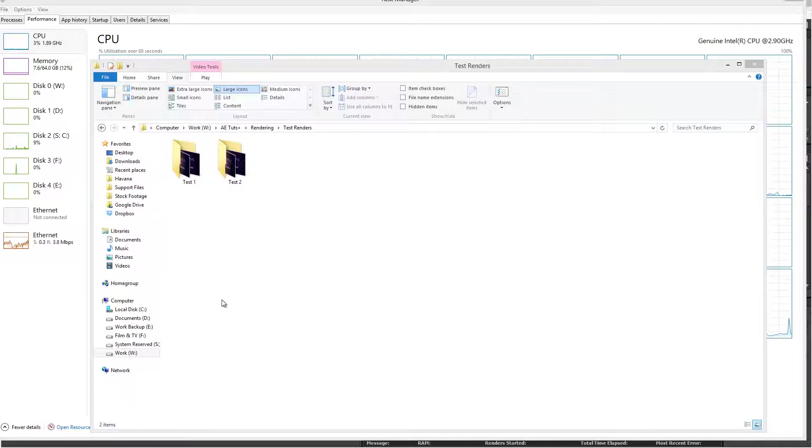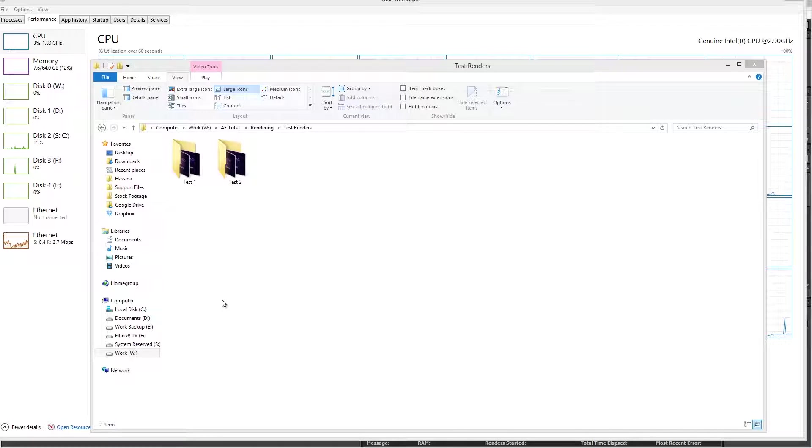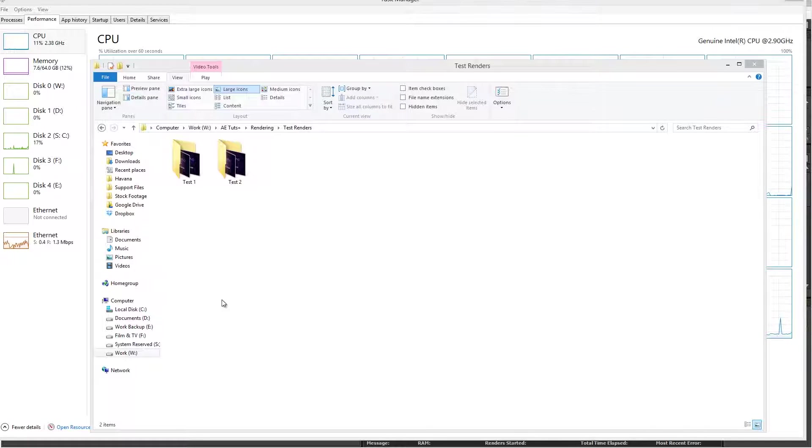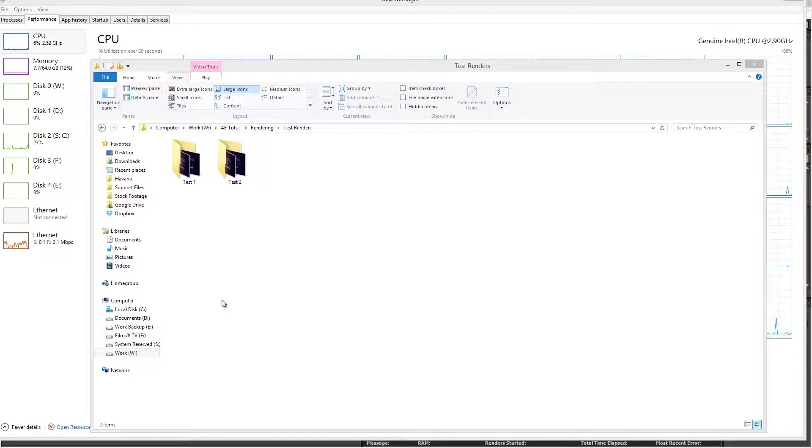So if you want to get that render out as soon as possible, or just more efficiently render in the background, ditch the default After Effects multiprocessing and start running background renderer. It's a lot more efficient and you'll get your renders out that much faster.